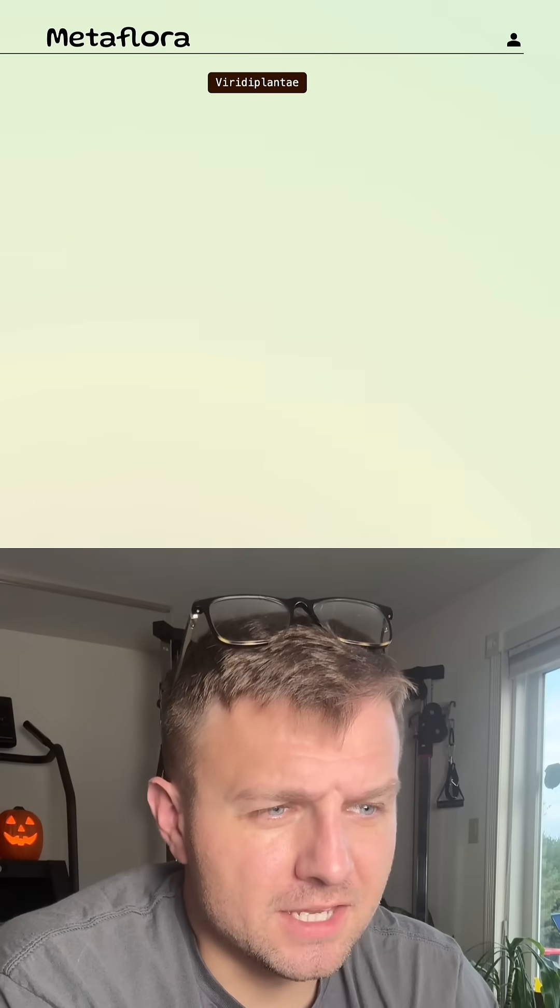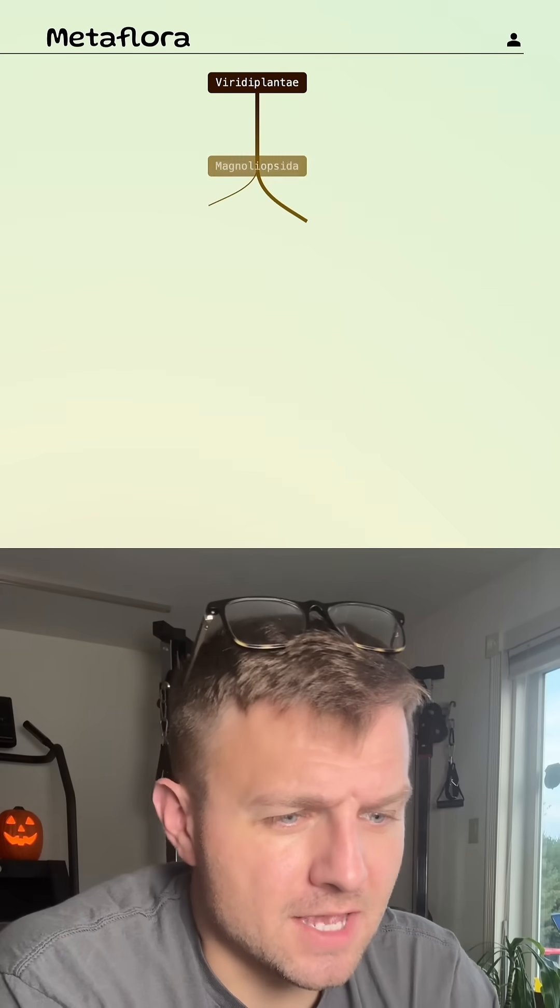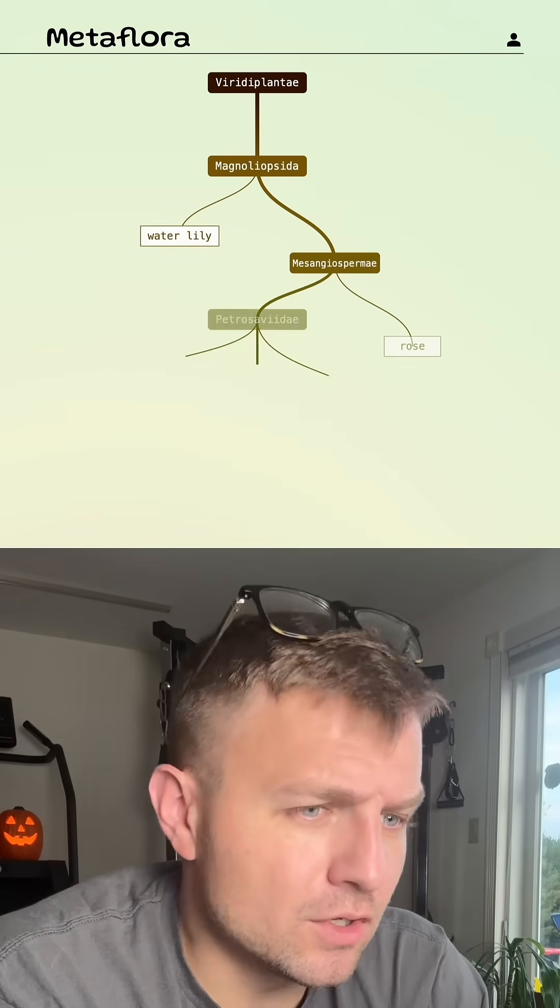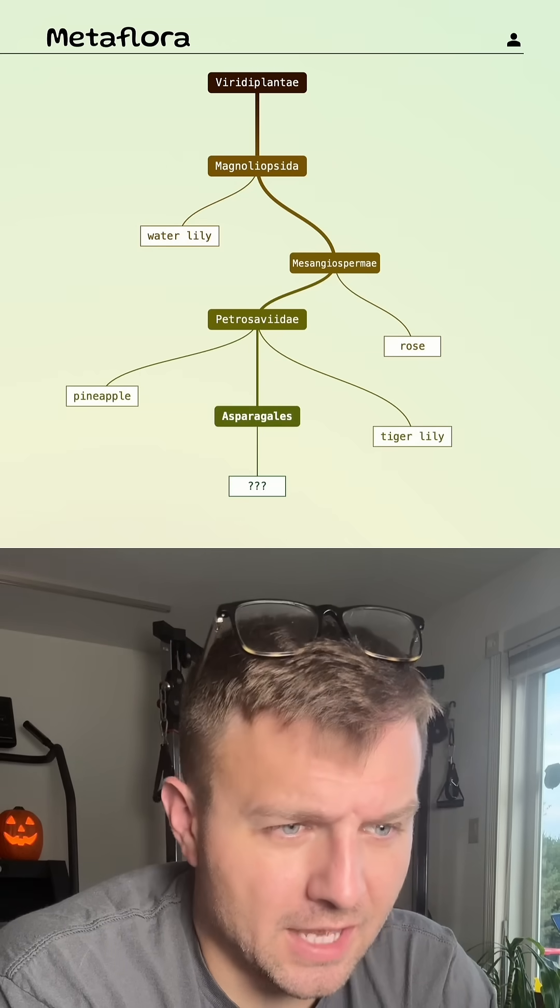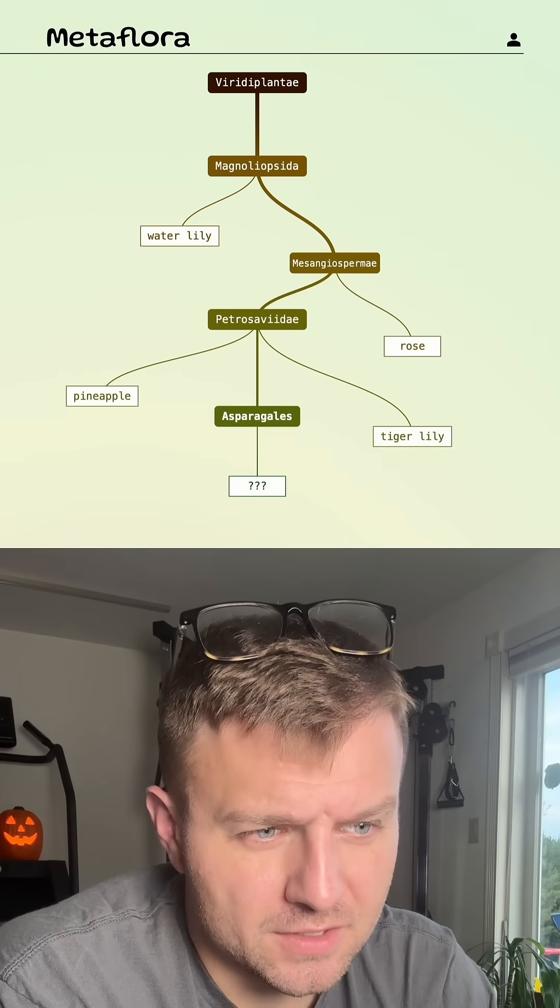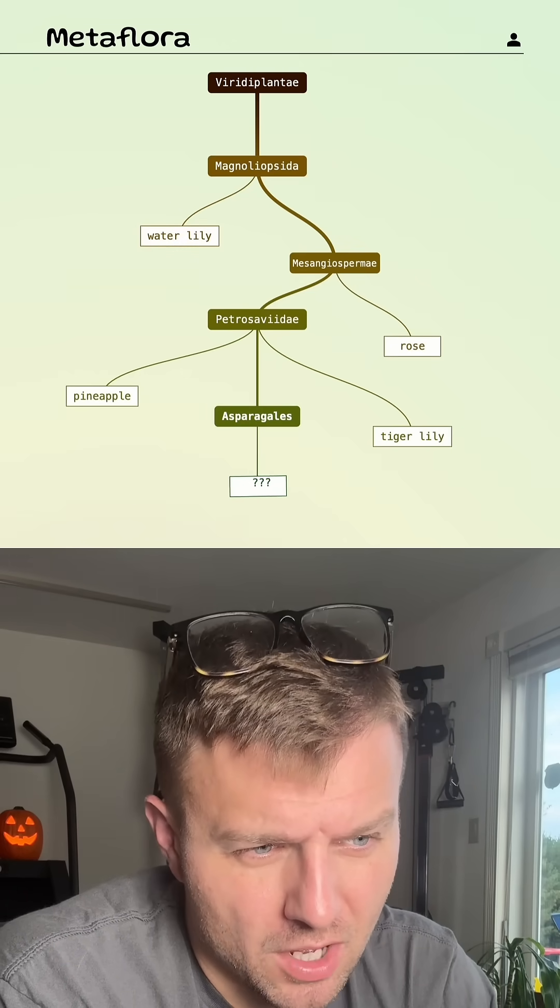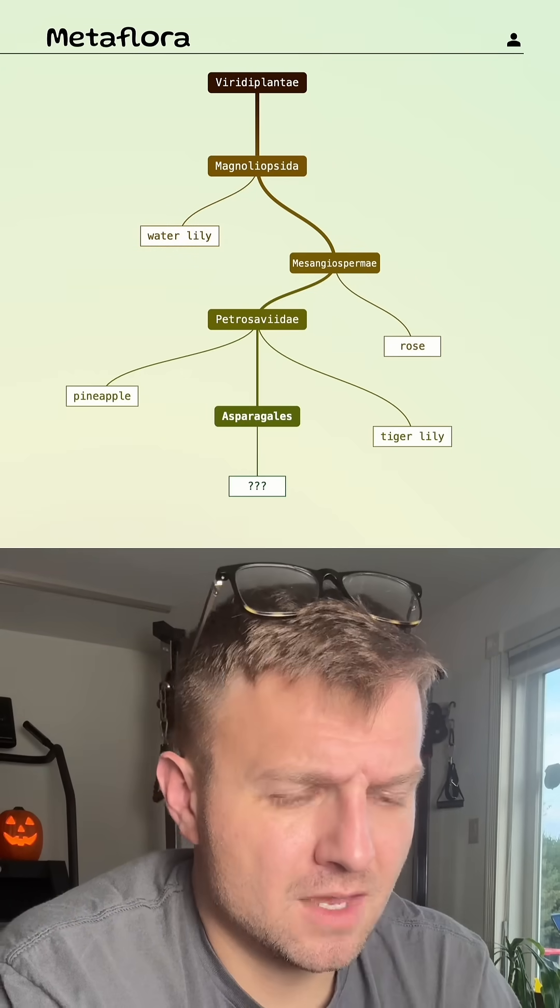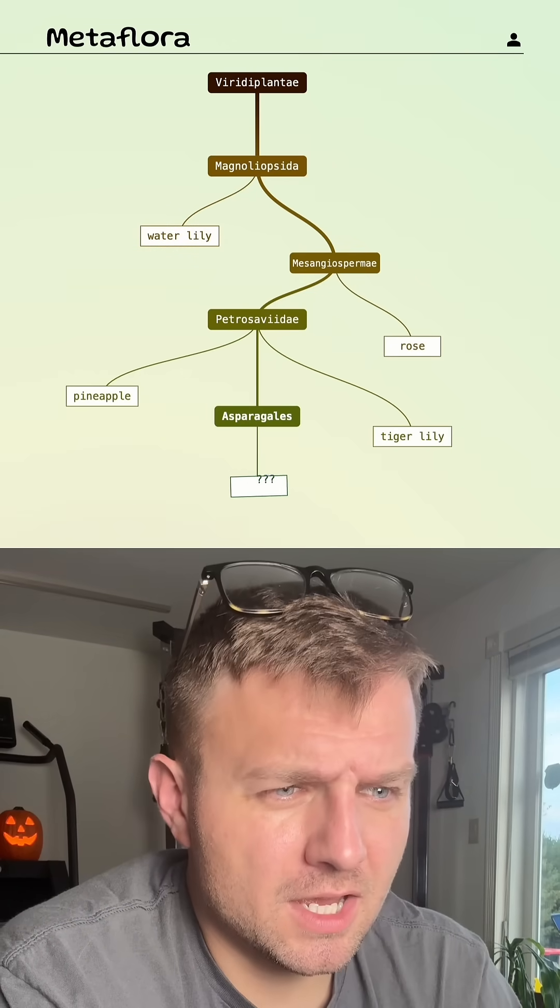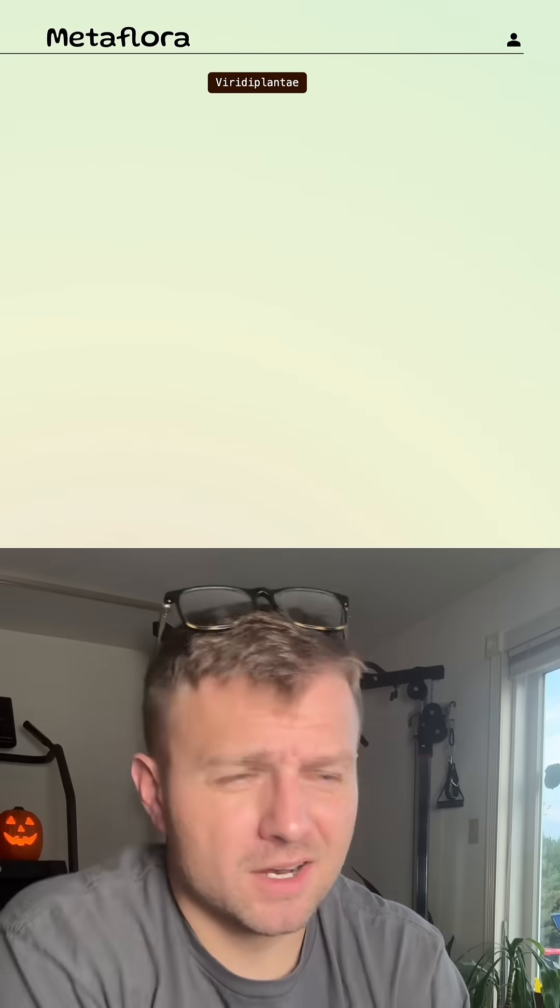I'm actually going to go with a hint here, just because I have no clue what would be a good guess. So it looks like it's a monocot flower. Maybe let's try asparagus.